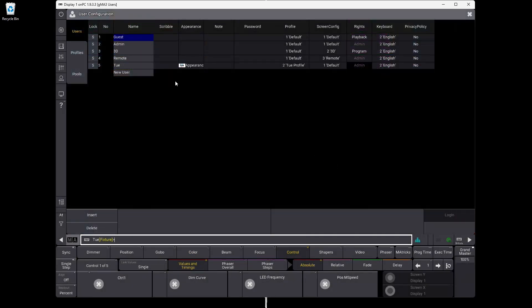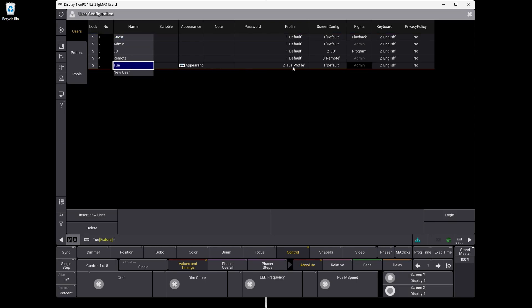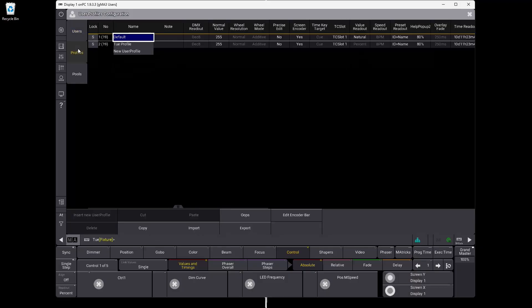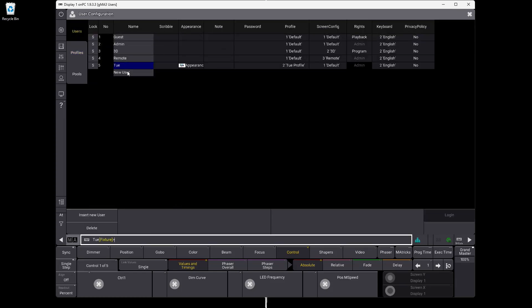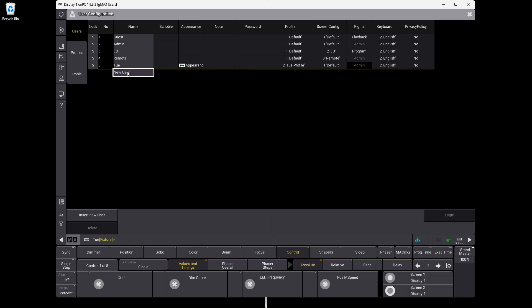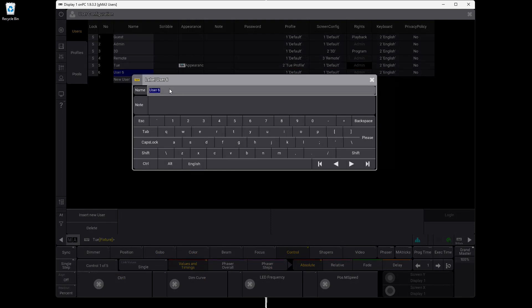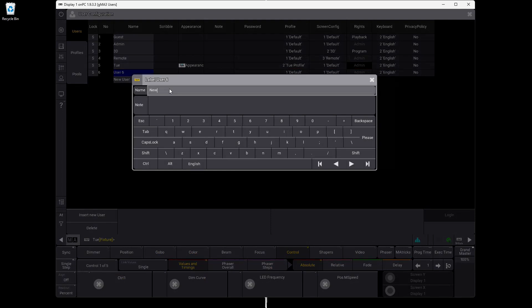You can see my user here — my user profile. You have a user here which is basically the login, the shell, and then you have some of the settings in your profile underneath. So what I want to do is create a new user. We say 'insert new user.' It says User 6, and we can just change the name to 'New,' for instance. And then we go to profiles.